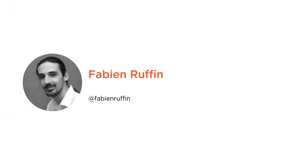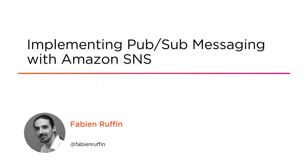Hi everyone, my name is Fabian Ruffin and welcome to my course implementing Pub/Sub messaging with Amazon Simple Notification Service.